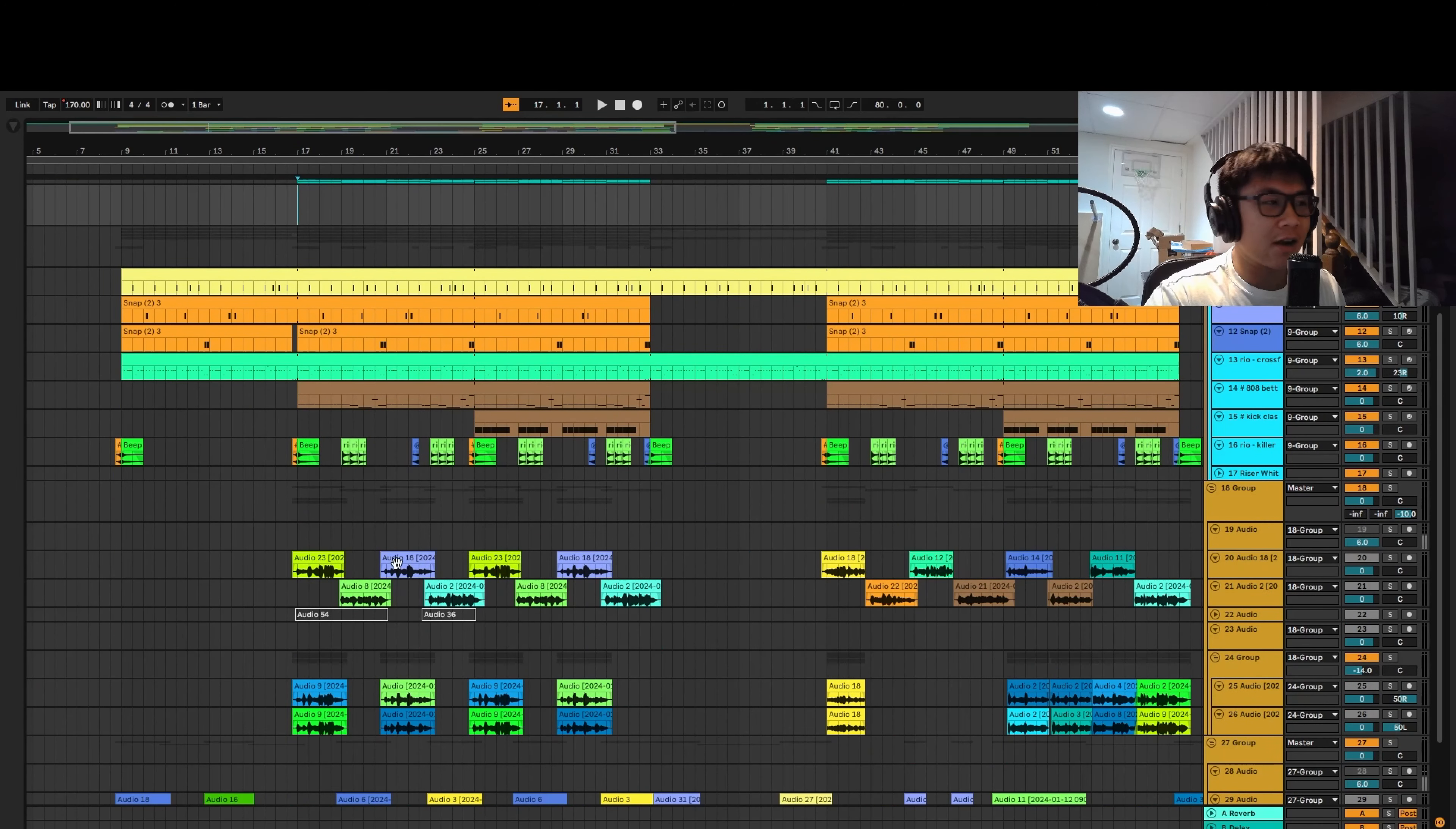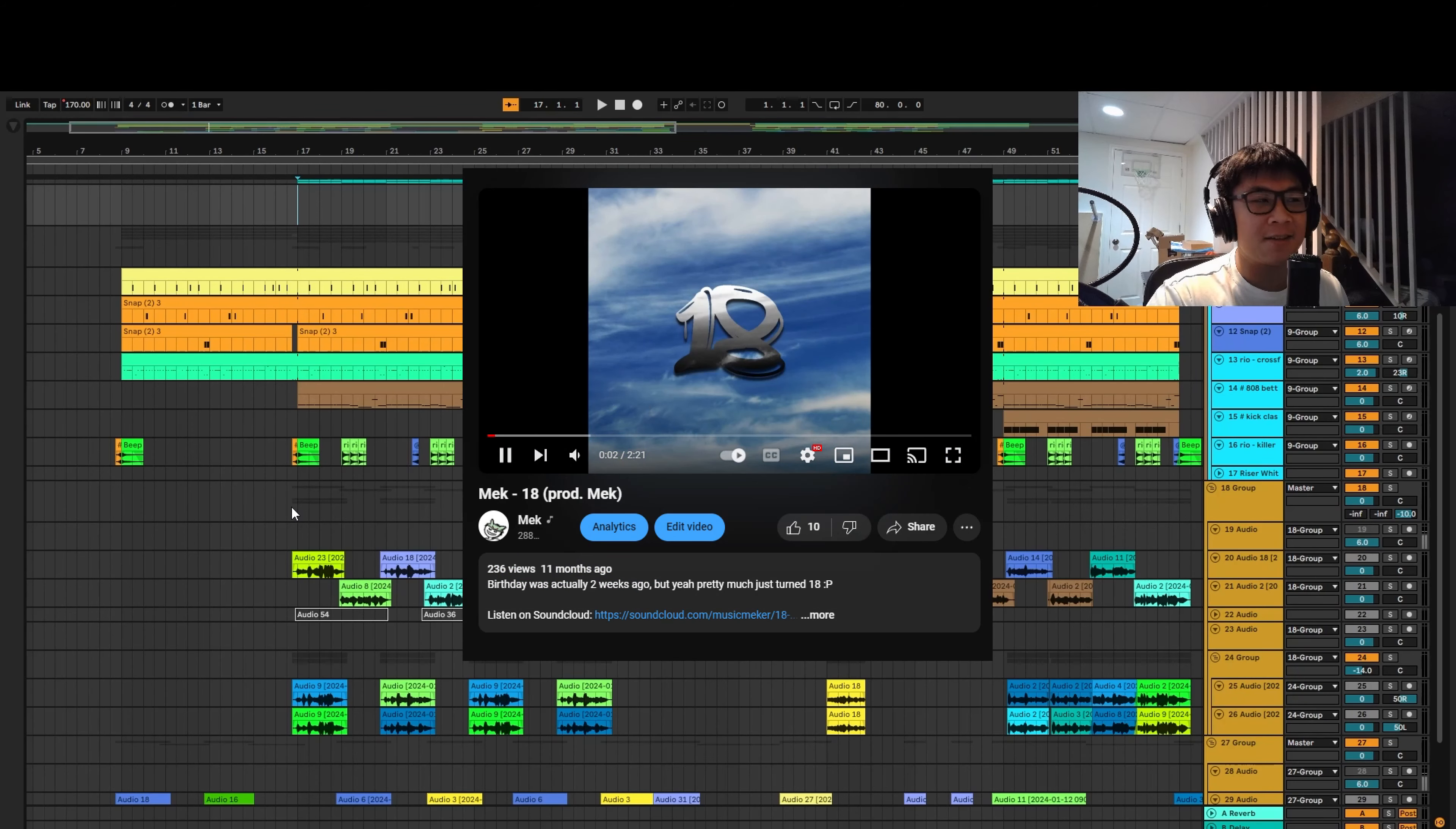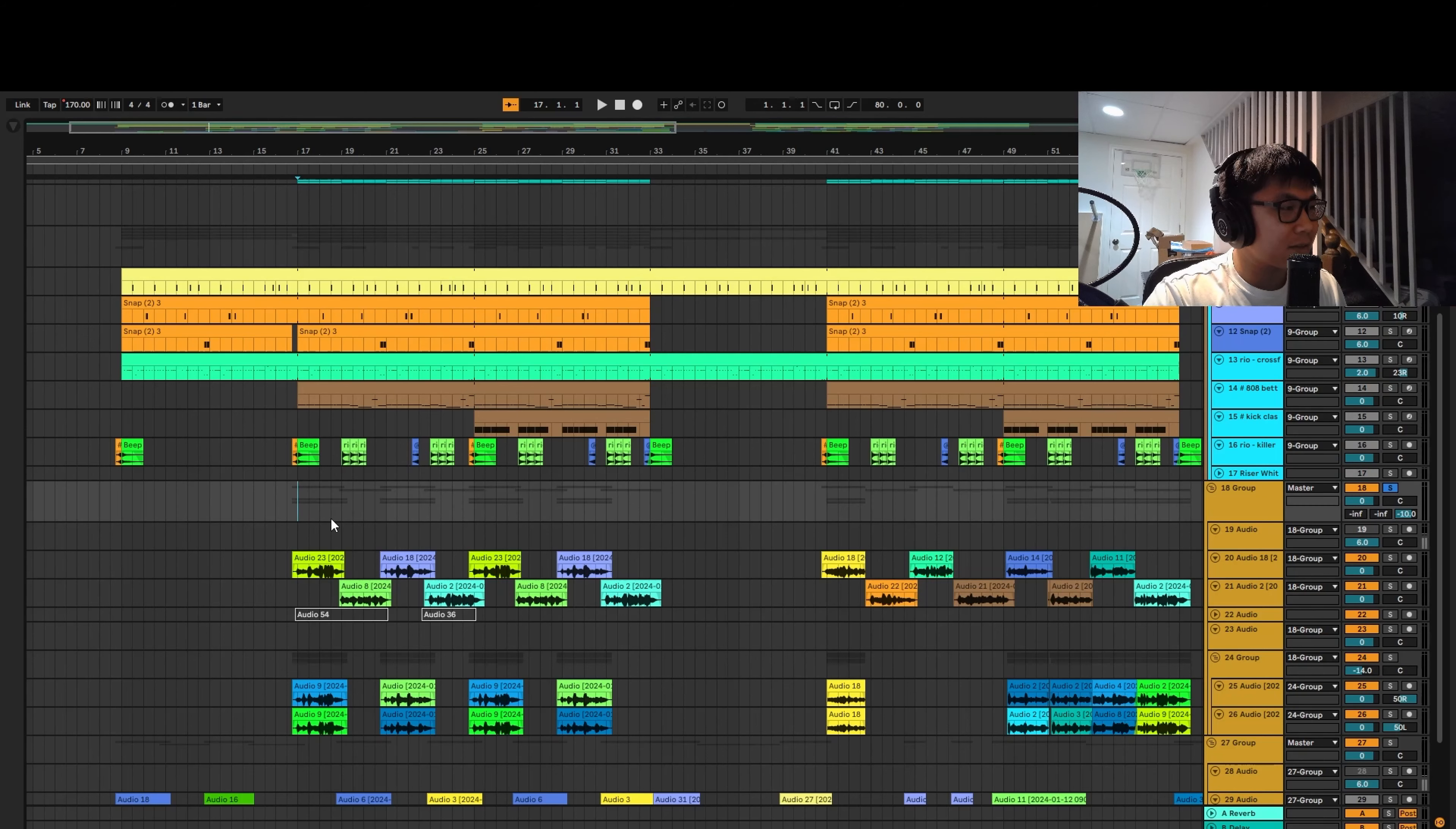For writing the song, I first took inspiration from the song I dropped last year for my birthday. Well, kind of after my birthday, but the song I dropped last year for my birthday, 18. And I just played around with some lyrics, reusing some of the lyrics to reference the song. And here's how some of that turned out.